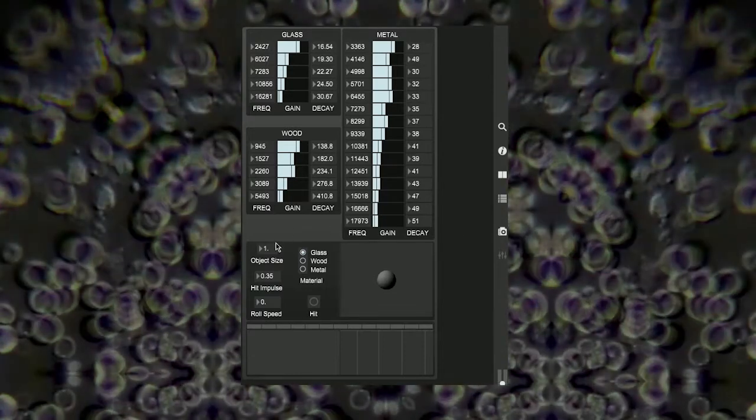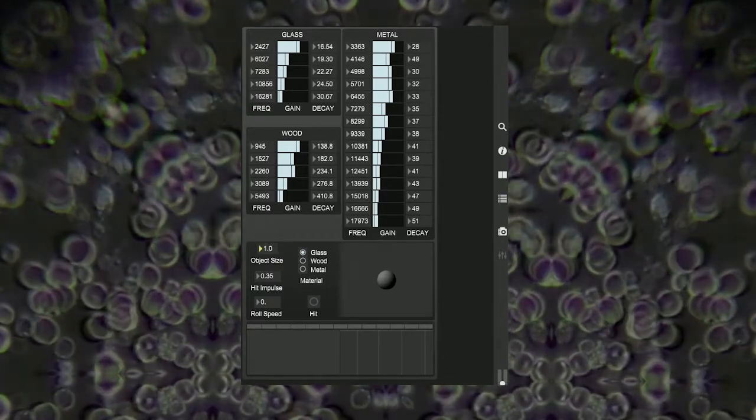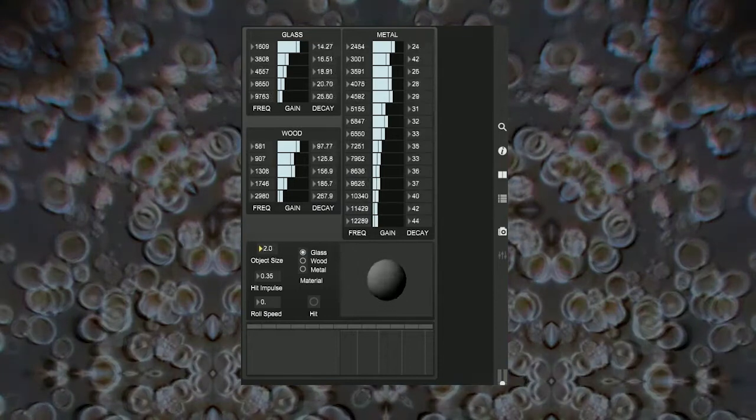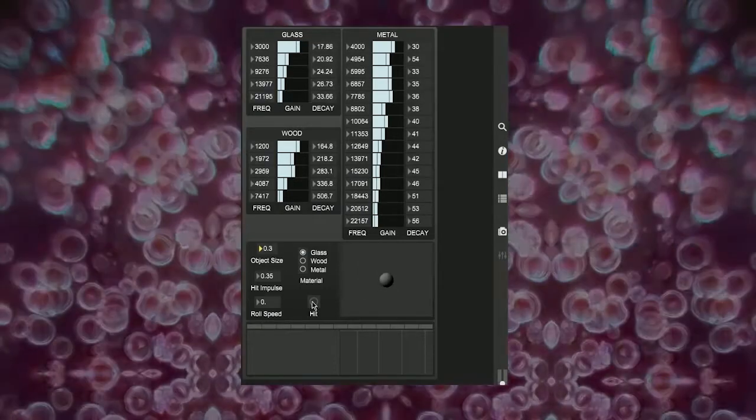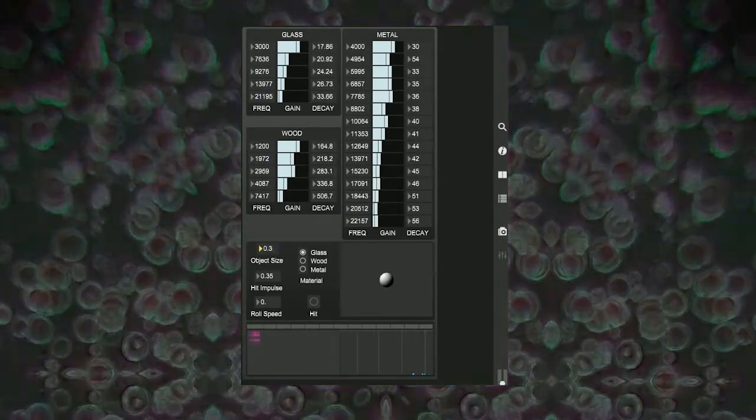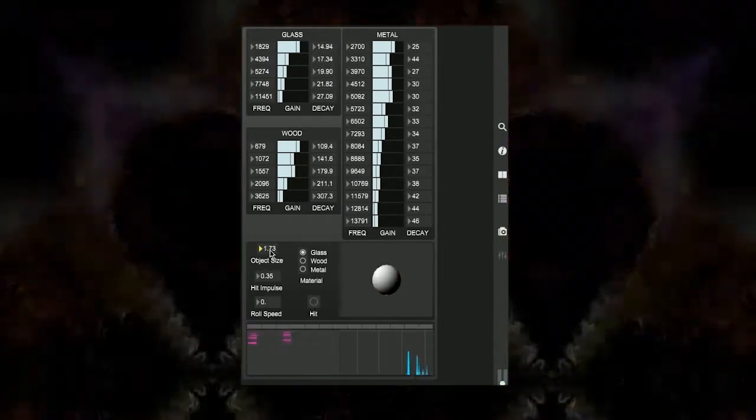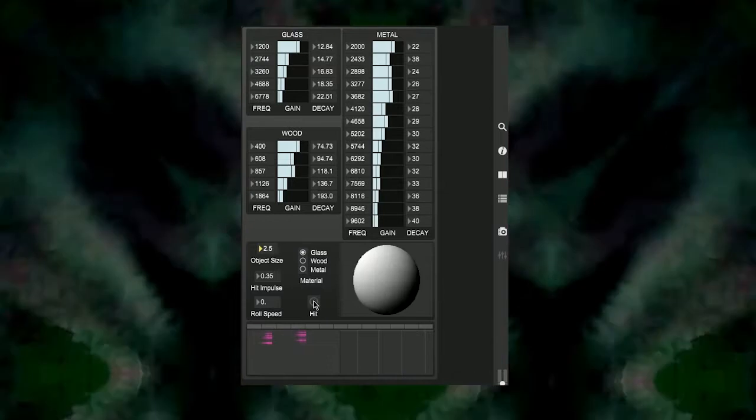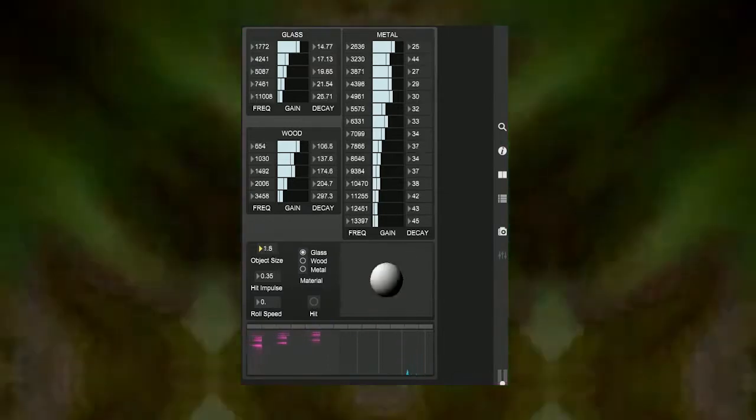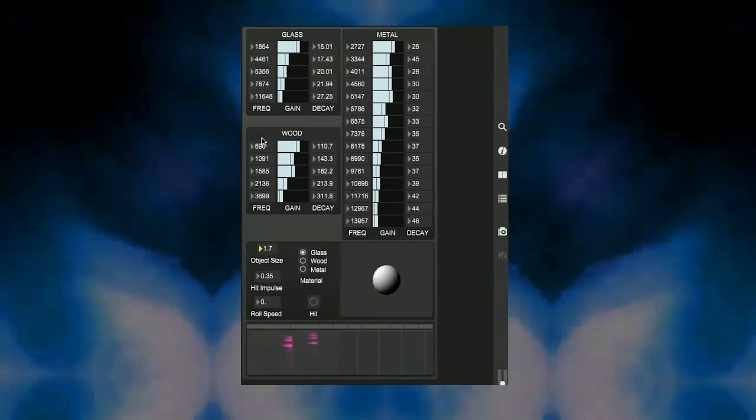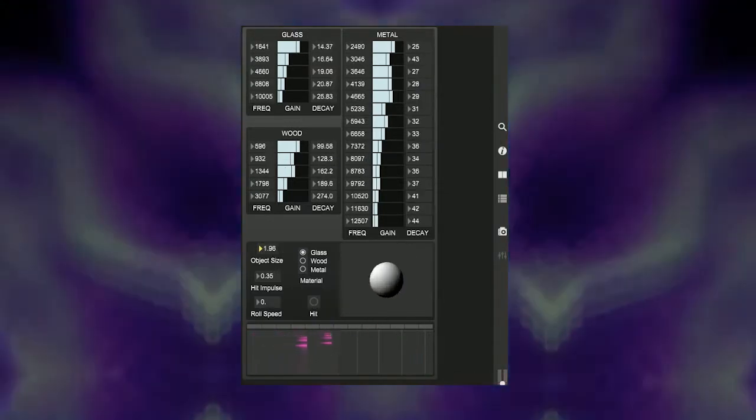Below the filter values we can see the variables entered from the Unreal level. First we have the object size. This controls the fundamental frequency of the model. So as you can see, as I change the object size, the frequency of the models are shifted to respond to this. You can also see that decay of each model is raised when the object is shrunk.